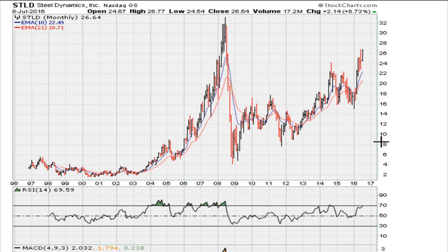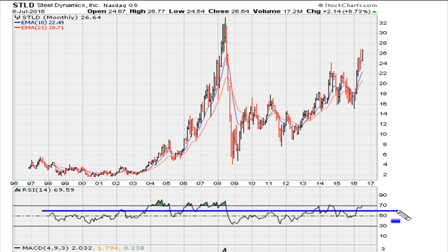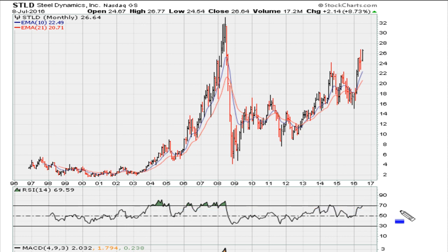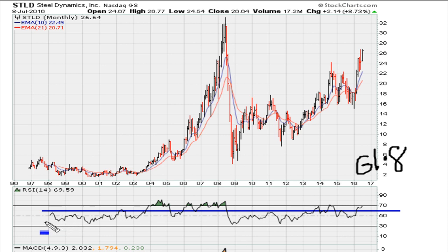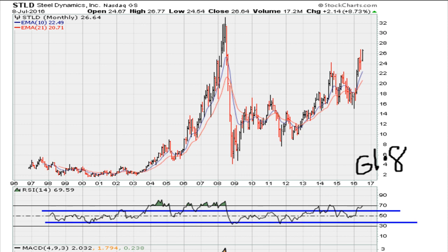Let's draw two lines on this chart — I'm using the chart for STLD. The first line is going to be at about 61.8 on the all-time monthly chart, and we're going to draw another one at around 38.2.